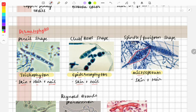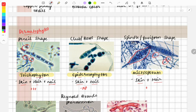Questions are also asked on microconidia. In Trichophyton, numerous microconidia are present. In Epidermophyton, microconidia are absent — none can be found in the image. In Microsporum, very few microconidia are present — they exist but in small quantity.